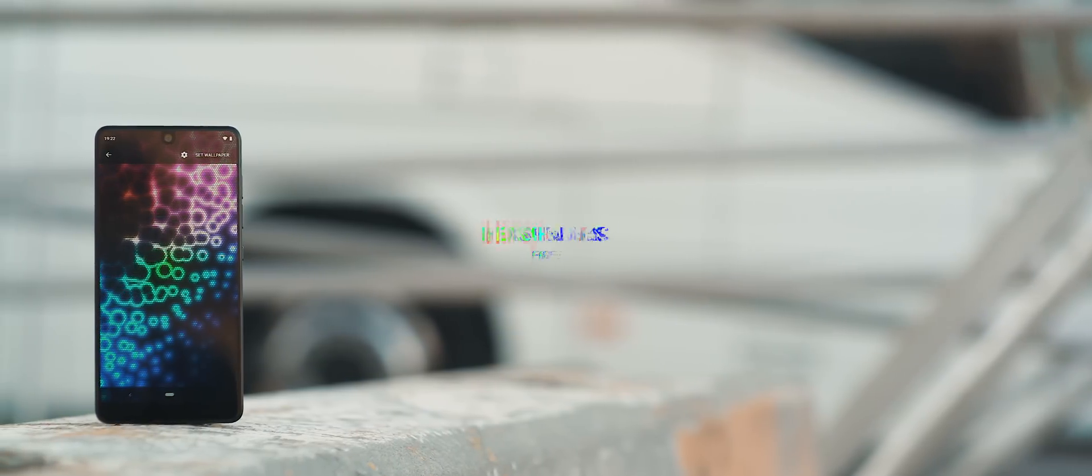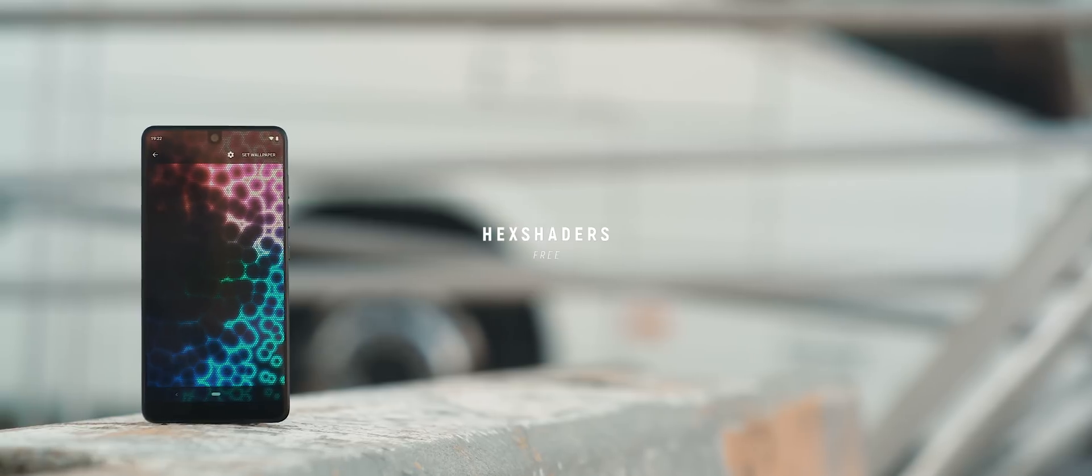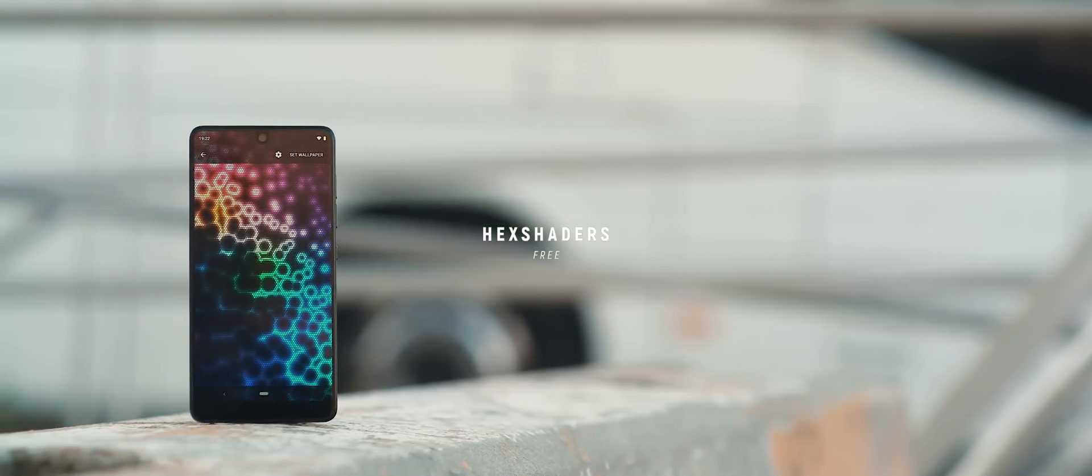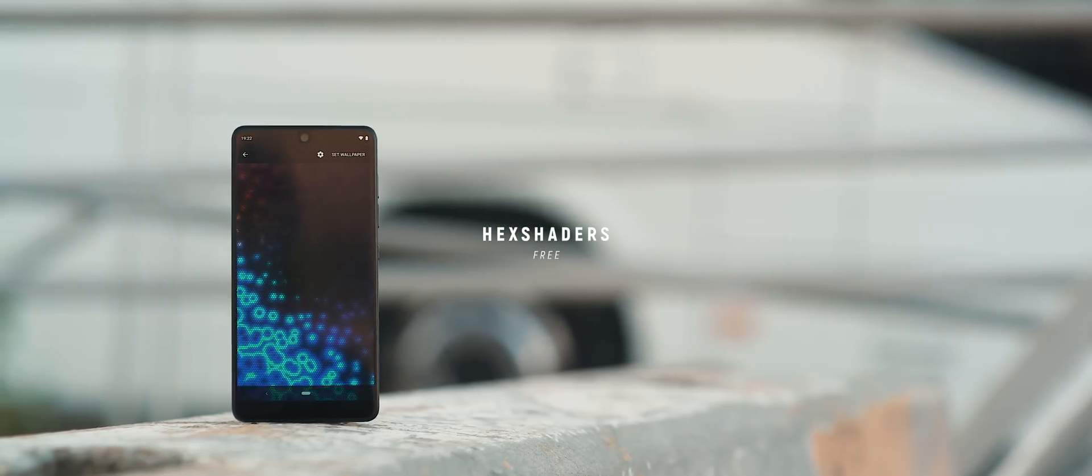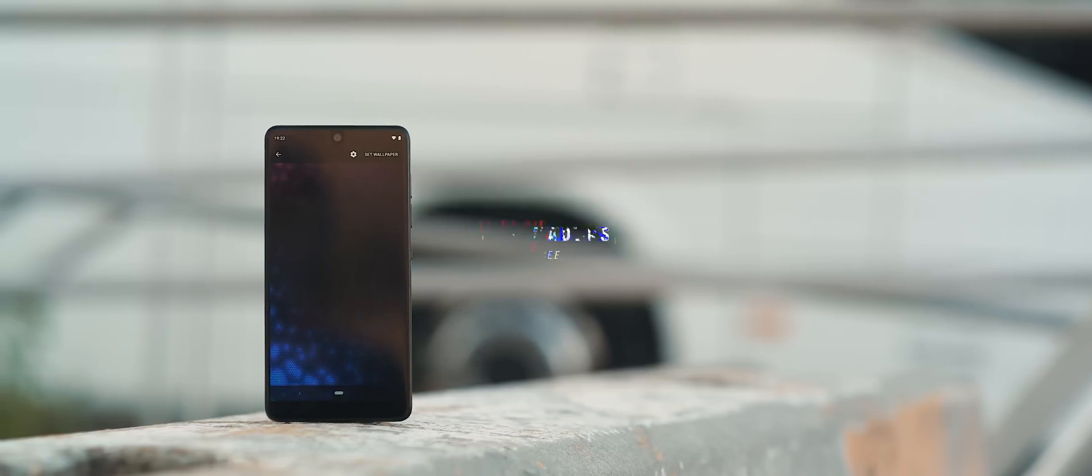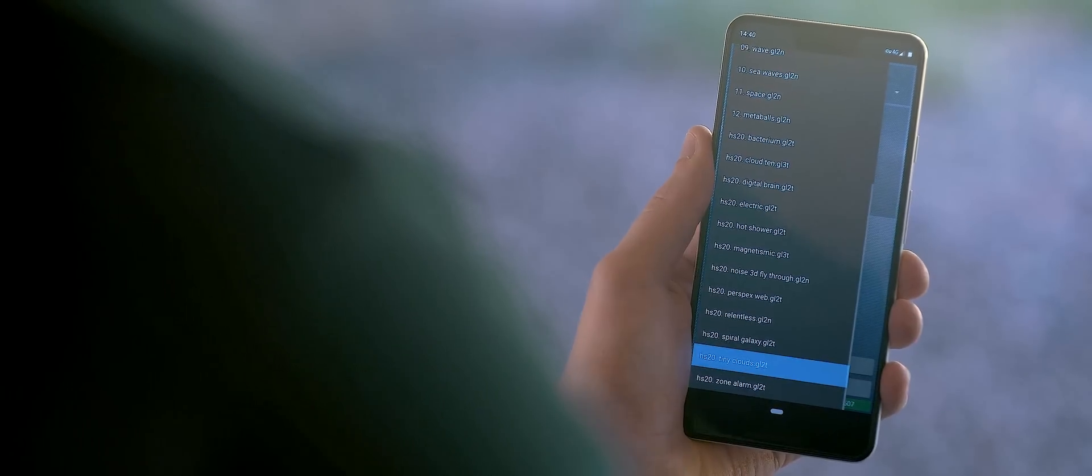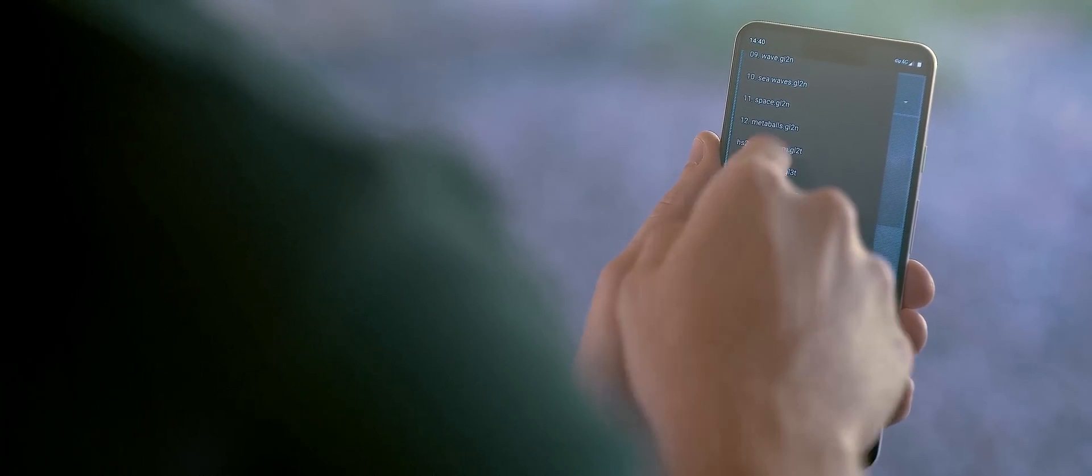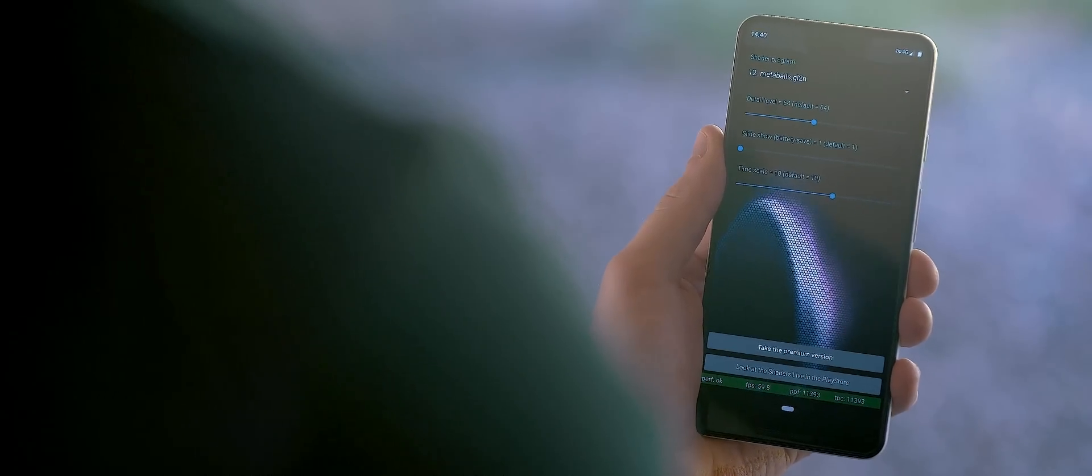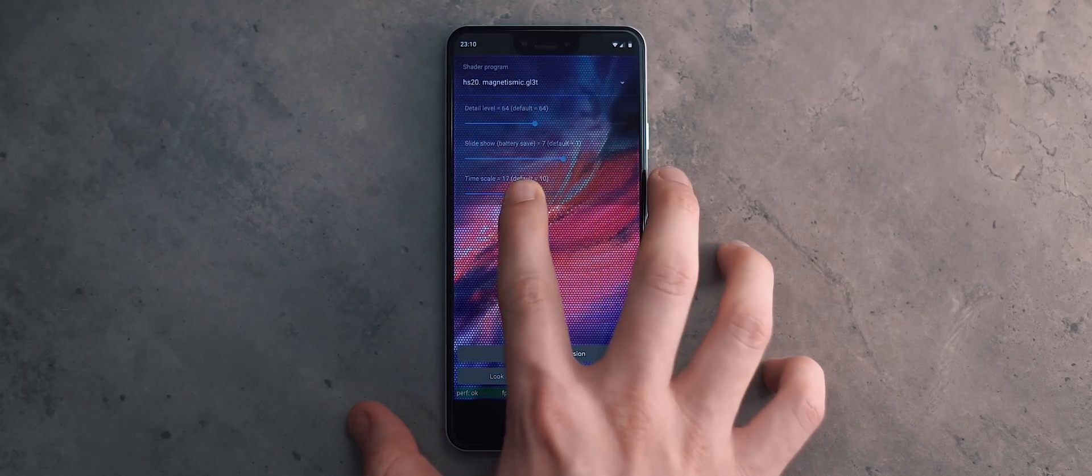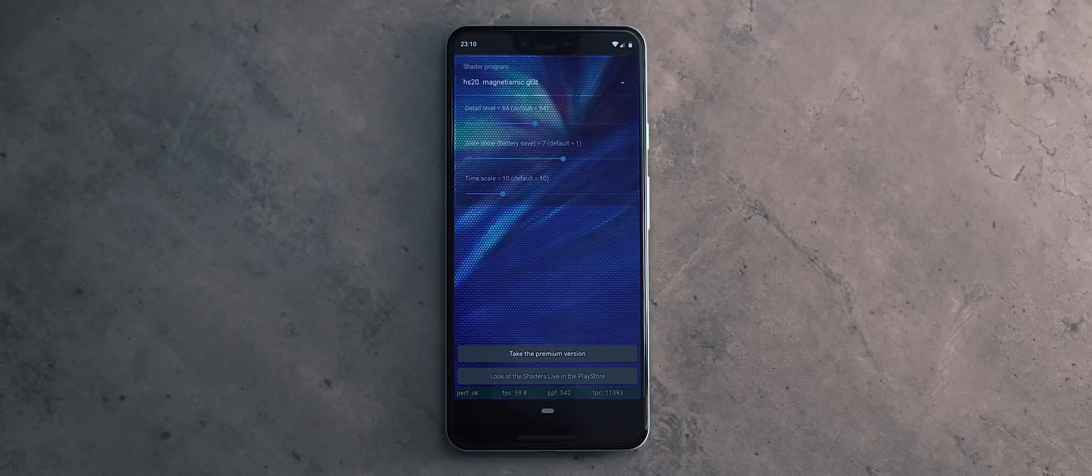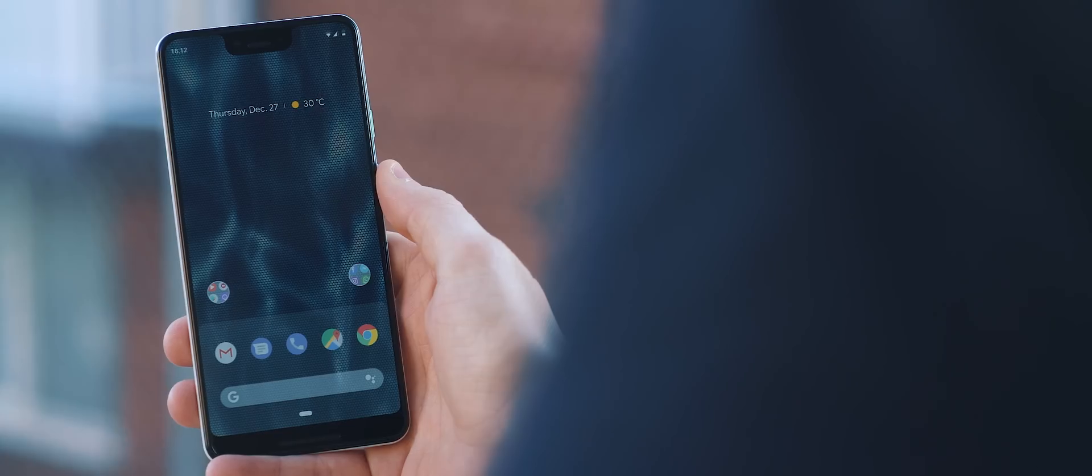If you're looking to spruce up your home screen, then you may want to check out Hex Shaders, a unique pattern-based live wallpaper application that will make any boring home screen come alive. So the app lets you pick from a range of what are called shader programs, and from there, you can customize the detail level, the slideshow, and also timescale of the Hex-based animations, and this results in some really cool-looking backdrops. My favorites are by far the Meta Balls, Hot Shower, and Tiny Cloud programs. They really do look phenomenal and surprisingly don't drain a lot of battery, so definitely an app worth trying.